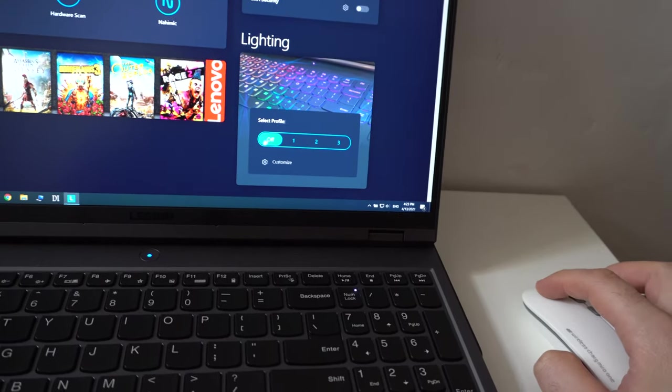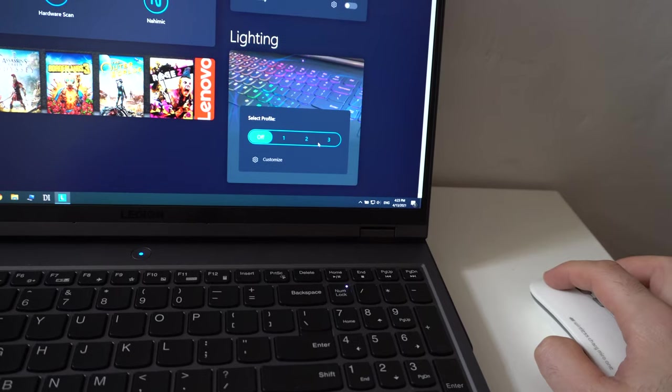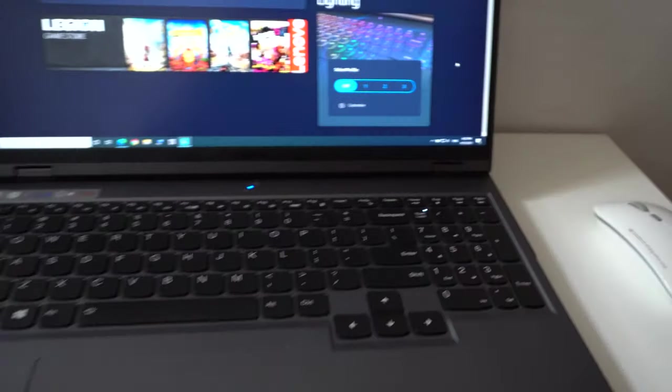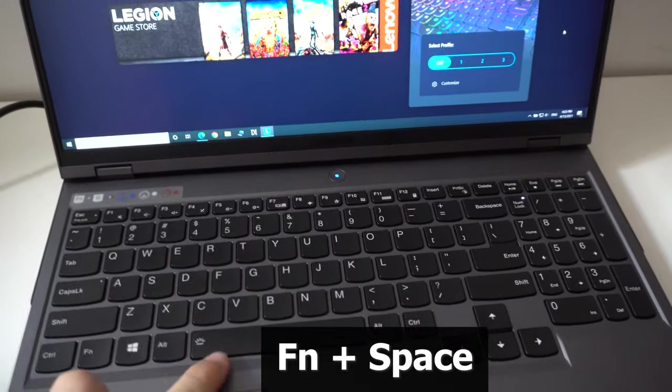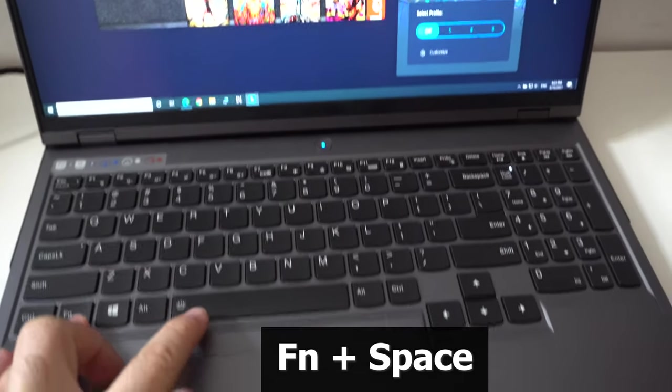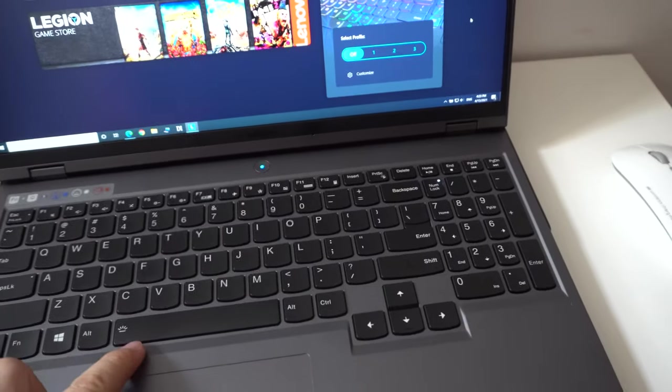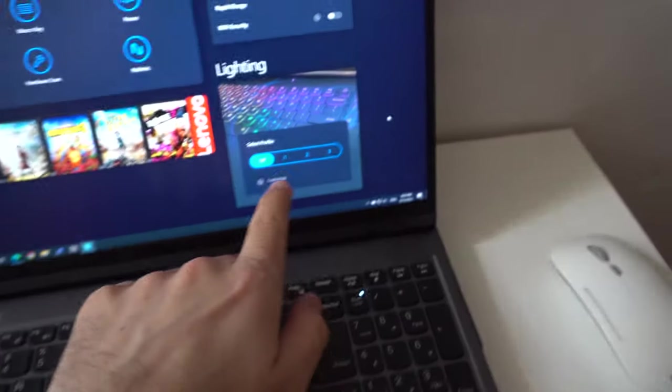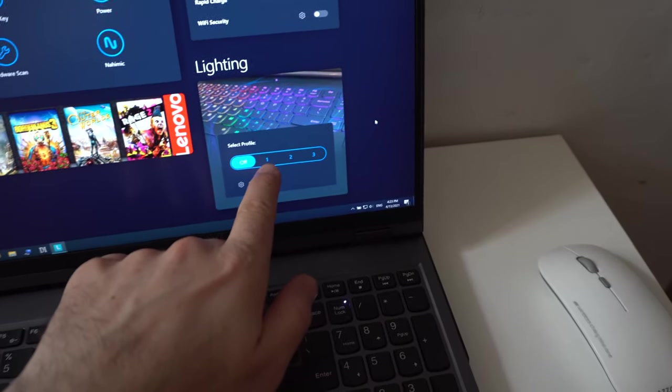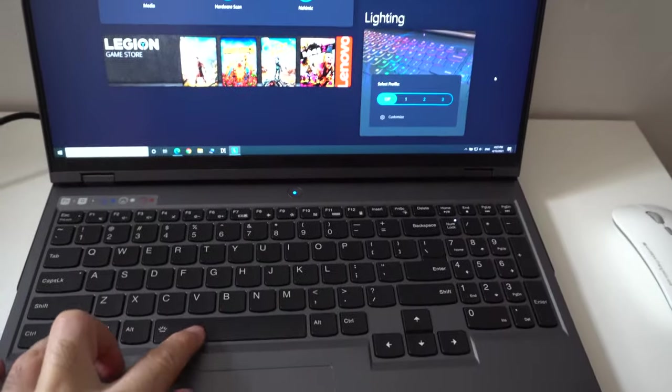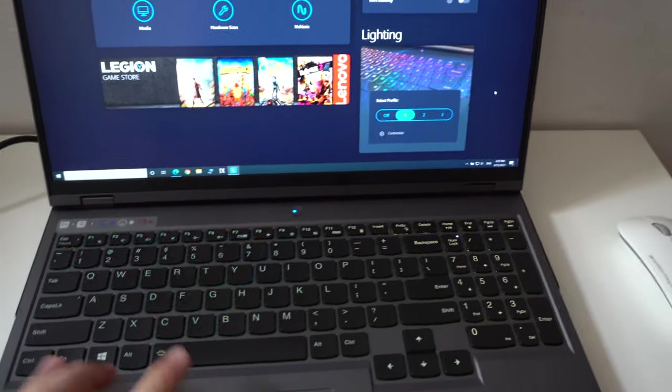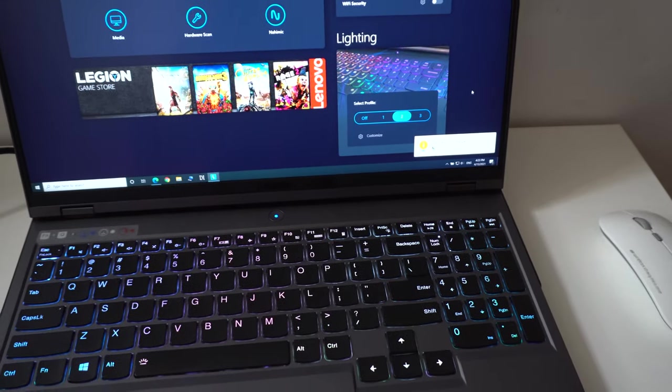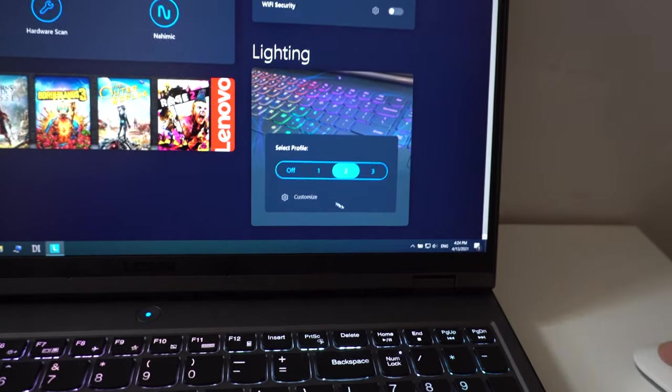Off is the first, second, third, and fourth. These four are the same as the ones which were cycled with function and spacebar. If I press function and spacebar, the keyboard will light up and it will go to one.